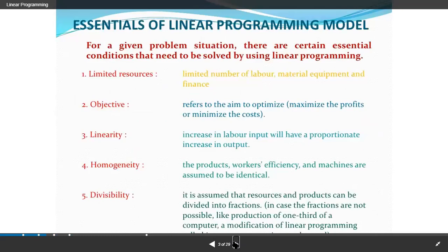Now we will discuss the essentials of linear programming. If I talk about the meaning and the best or optimal solution, I will talk about two words: linear plus programming problem, which we will solve in mathematical form — Linear Programming Problem, LPP for short. For a given problem situation, there are certain essential conditions that need to be solved by using linear programming.